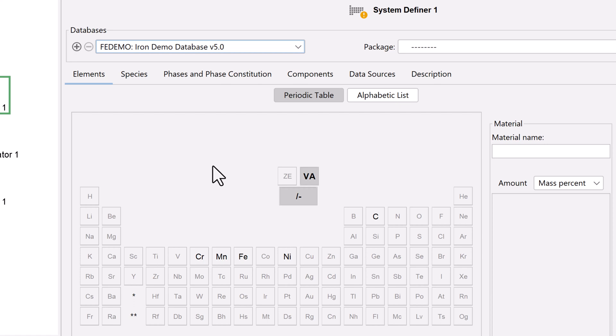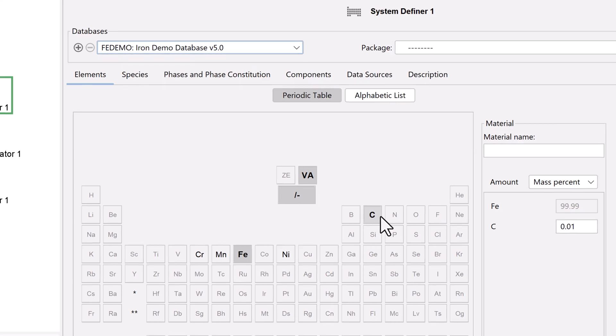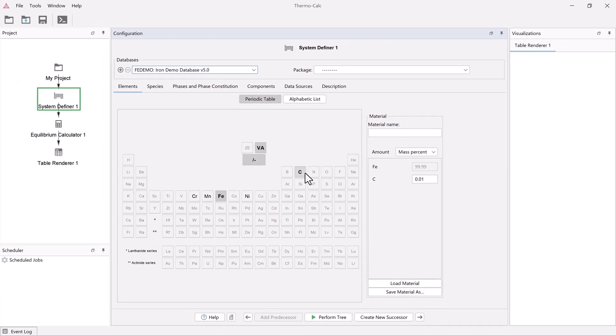Next, select the elements iron and carbon. Make sure to select iron first so that it is the dependent element. The system is now defined.